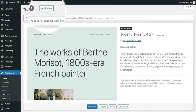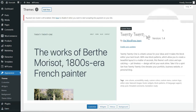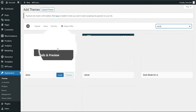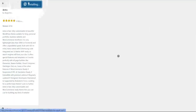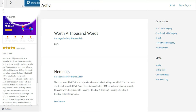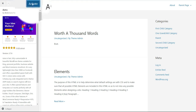I'm going to search for a theme called Astra. This is the theme that we are going to use. I'll install it and wait — it takes a little time for the installation process to complete.